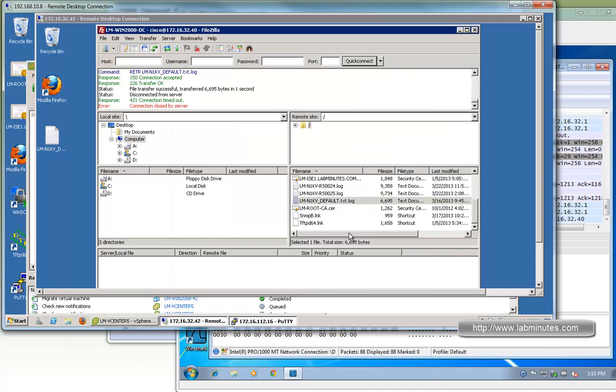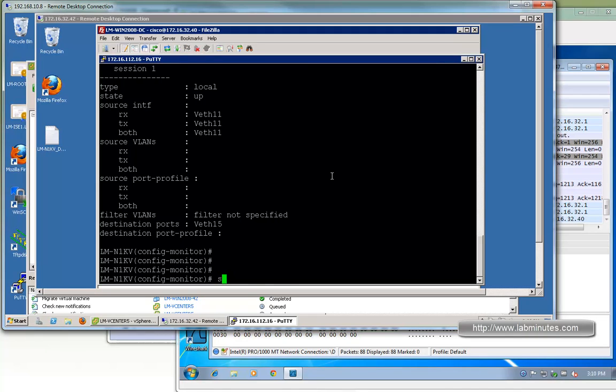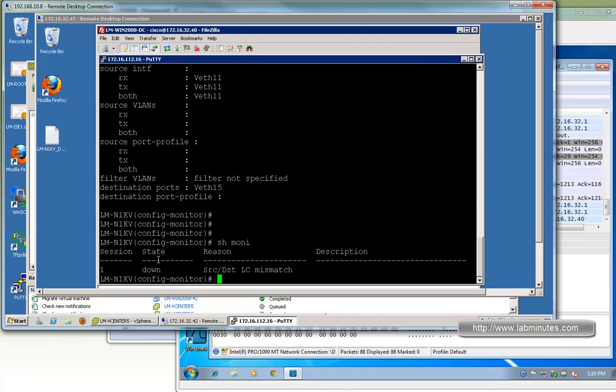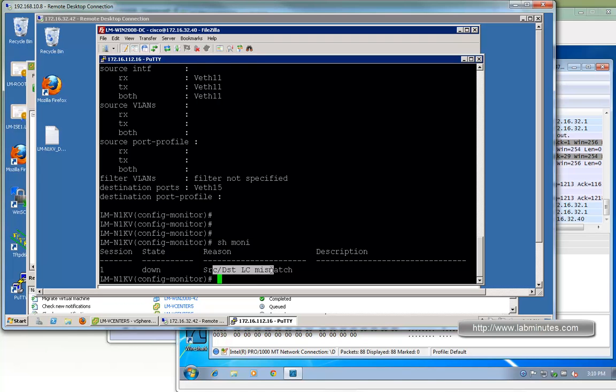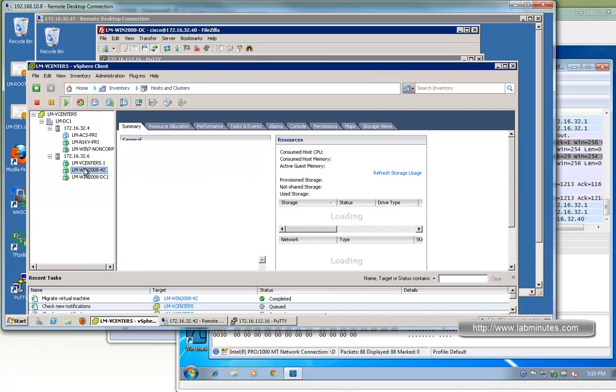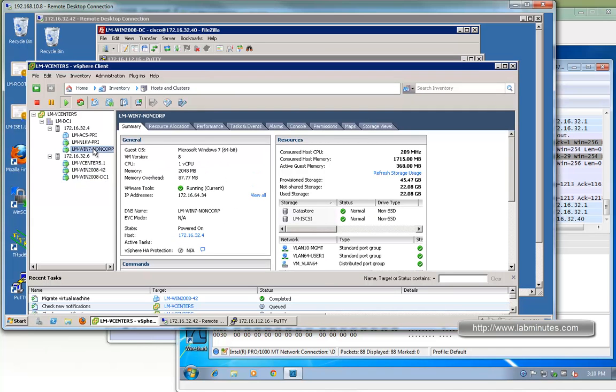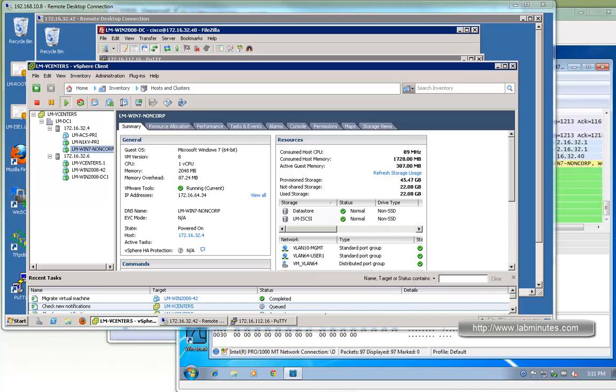In the background here, you can see it doesn't matter how much activity we generate in the RDP session, the packet is not being captured anymore. If you go back and do show monitor session, you can see the state has become down. This is because of source and destination mismatch. The Nexus 1000V has a requirement that the source and destination of the span or monitor session needs to be in the same host. Just because we vMotioned the source to a different host from the destination, the whole monitor session broke.